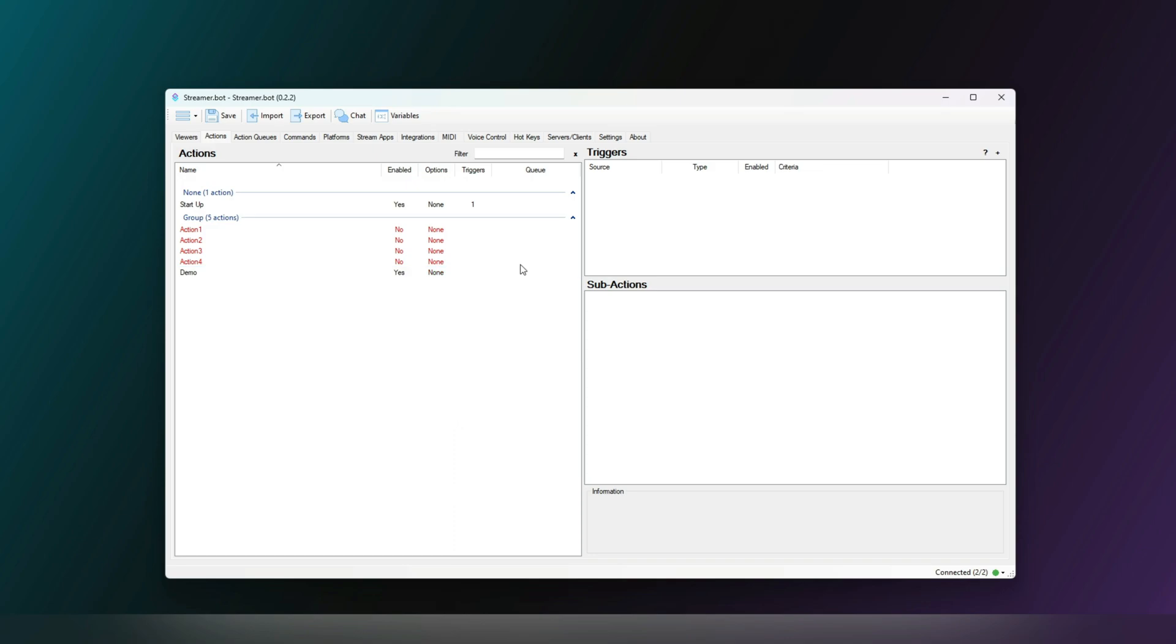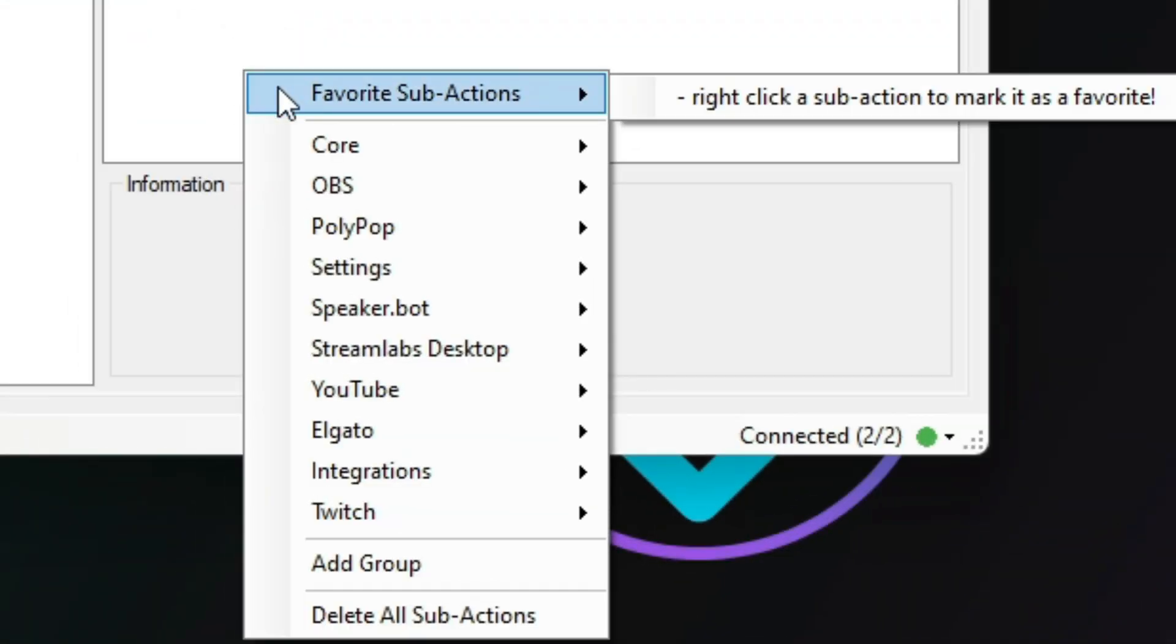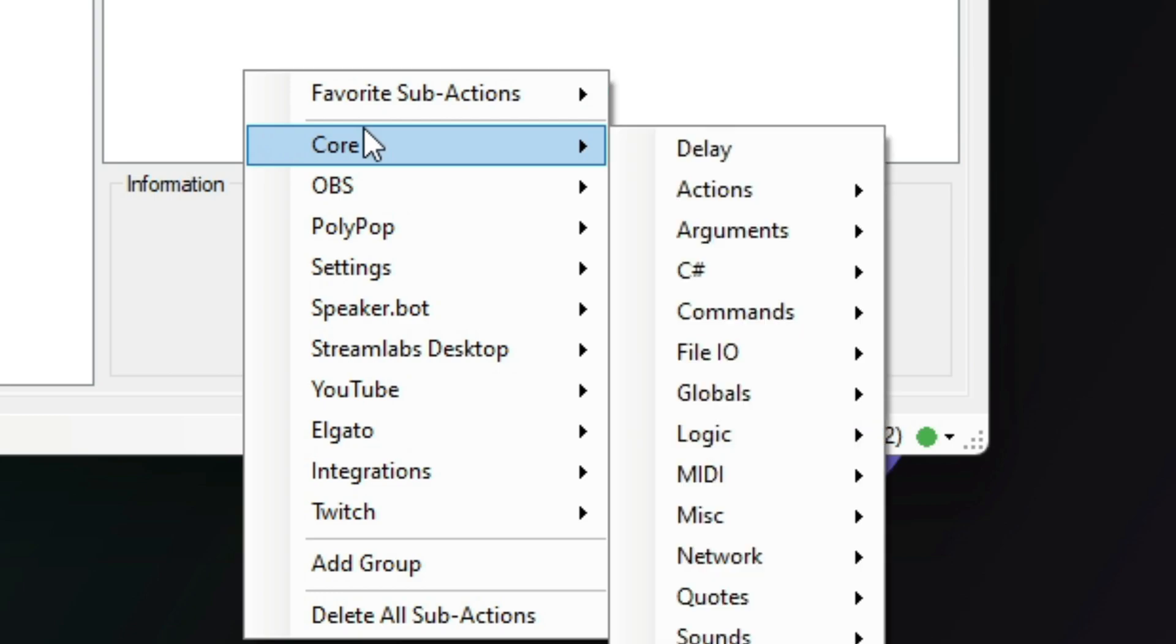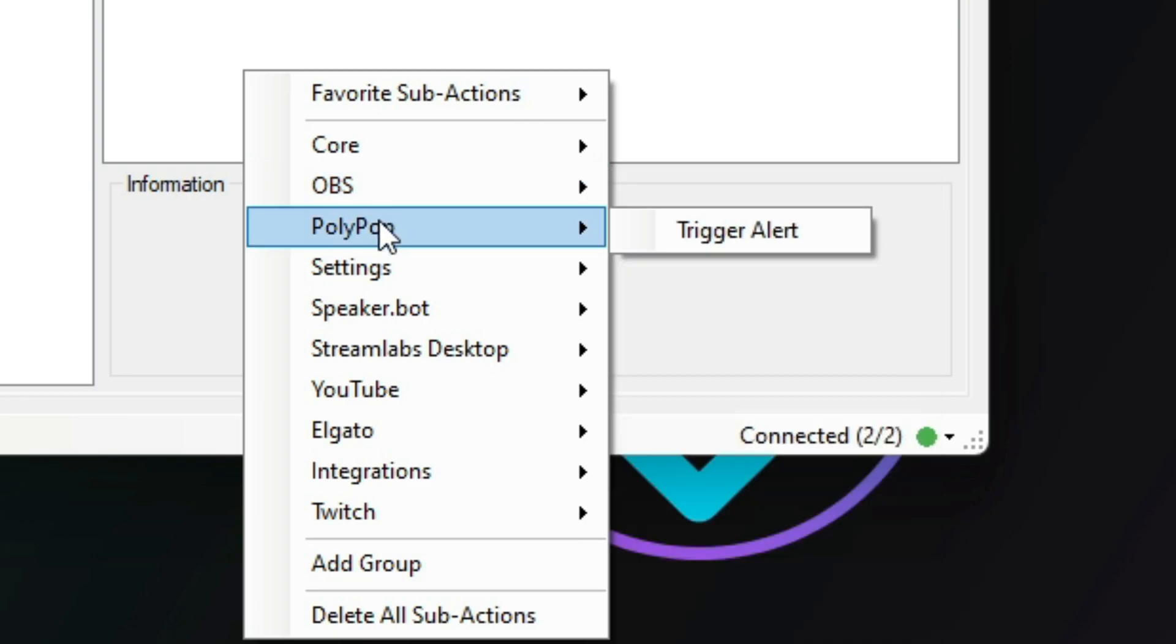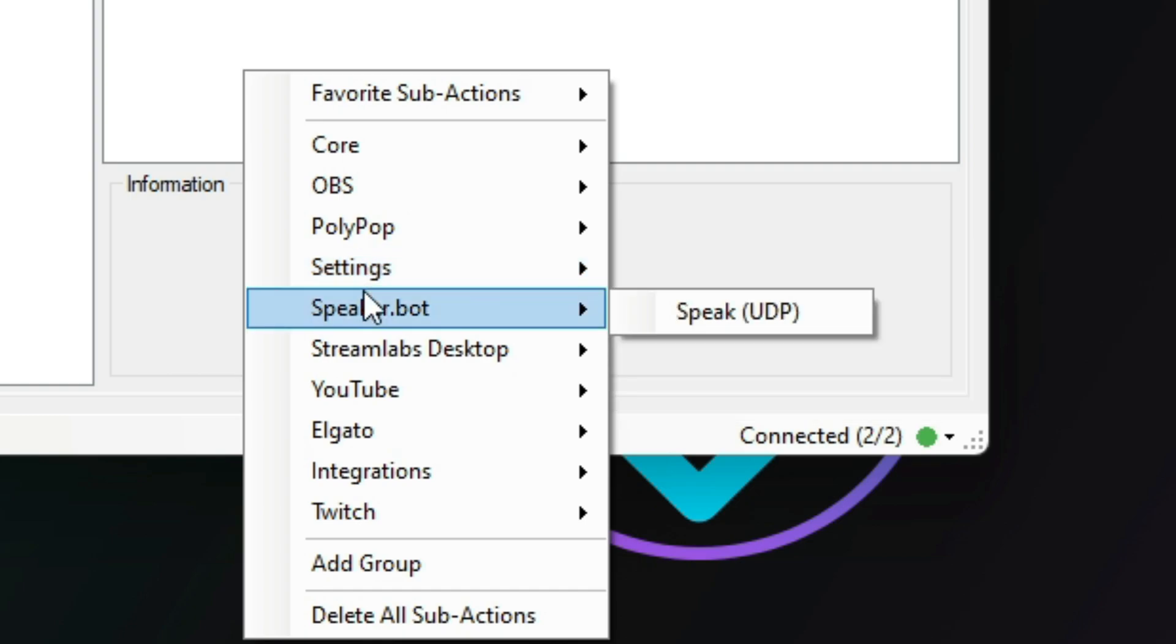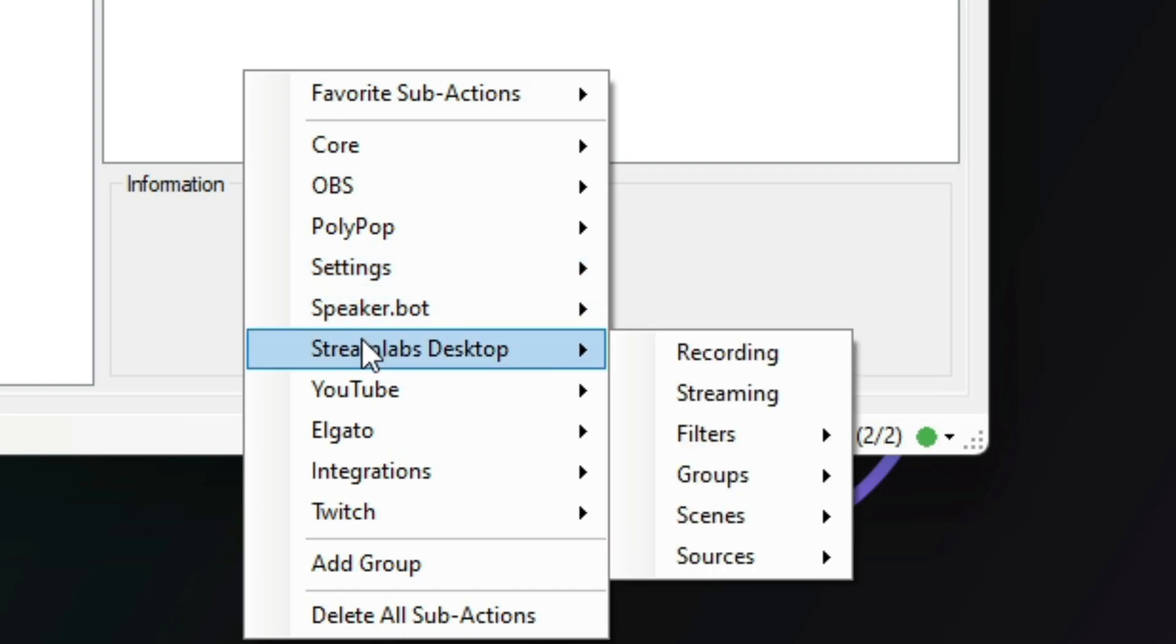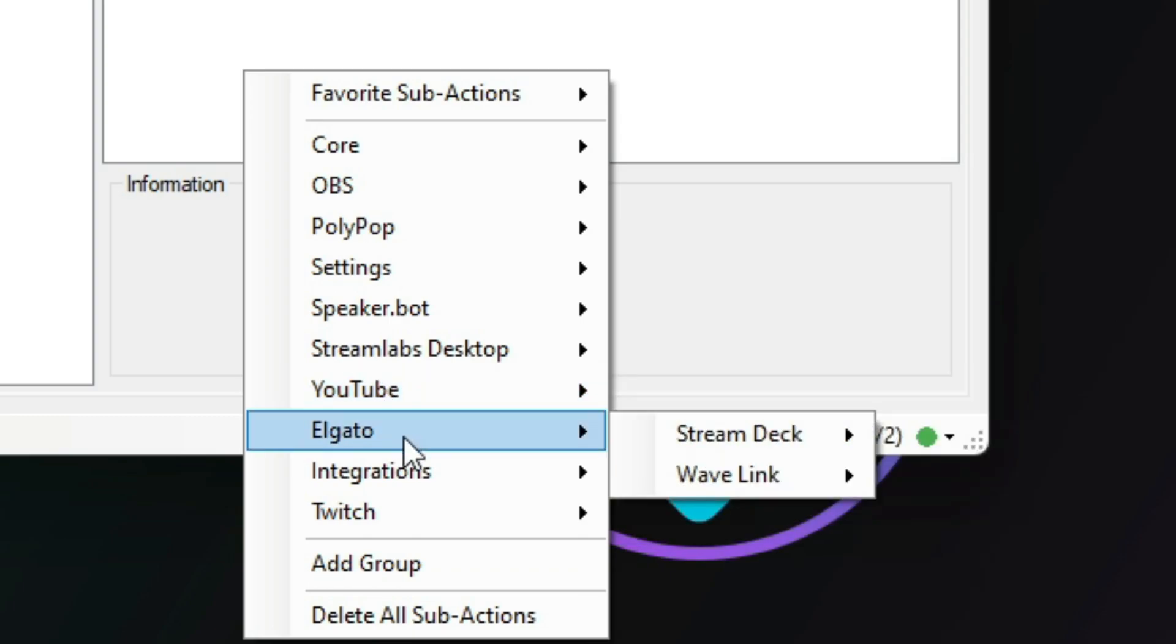Now, if we move to the sub-actions window, we right-click here and here is where we will add our sub-actions. As explained before, they're the instructions and each one of them has their own way to set up, so be sure to check over the documentation for more help. They range from doing something in OBS to interacting with Twitch and working alongside some of our integrations.